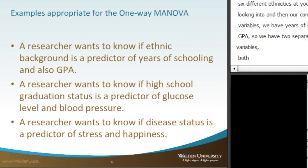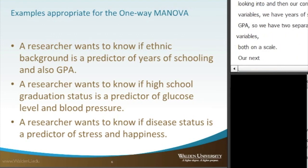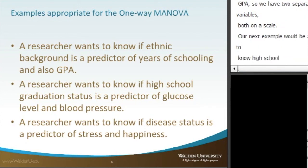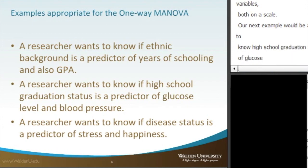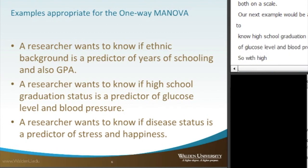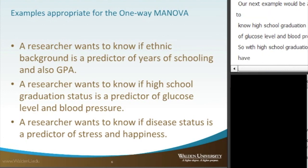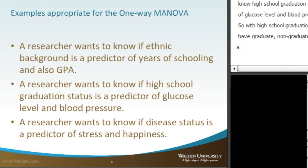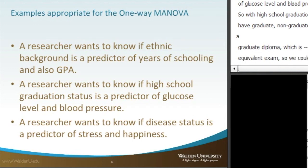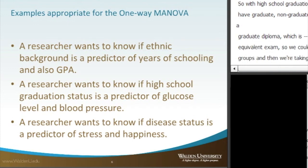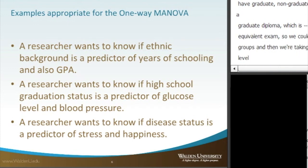The next example would be a researcher who wants to know if high school graduation status is a predictor of glucose level and blood pressure. With high school graduation status, you could have graduate, non-graduate, or a GED — the graduate equivalent exam — giving us three groups. Then we look at glucose level and blood pressure as our two scale dependent variables.